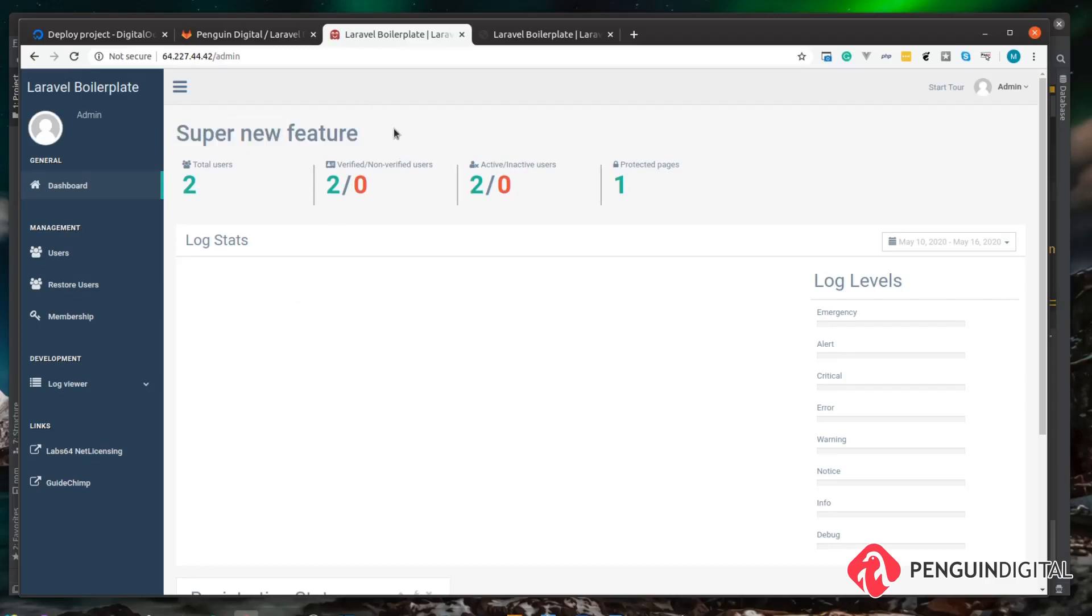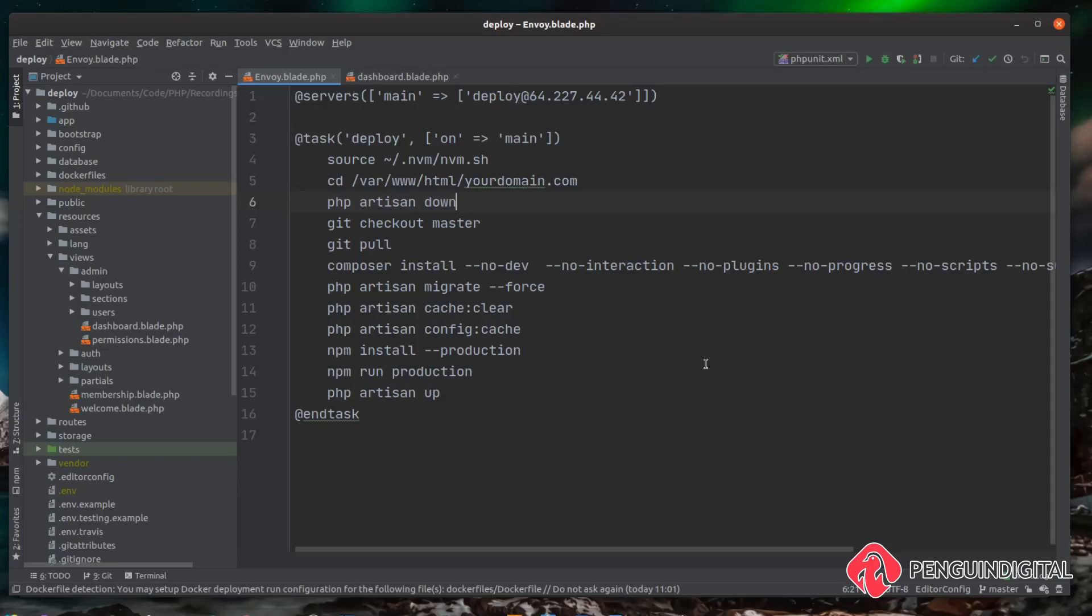Now we know we have a fully working deployment system where we can make a change on our local machine, push it up to our git repository and then automatically pull it down and make any of the changes that we need. Now taking a look at our deployment script we can see it's already getting quite large.